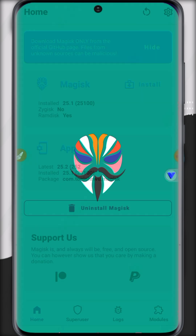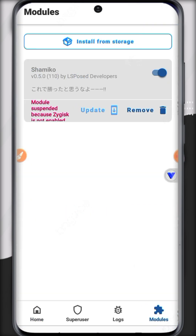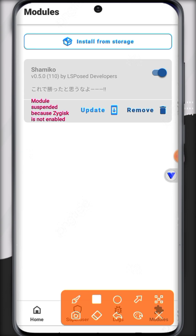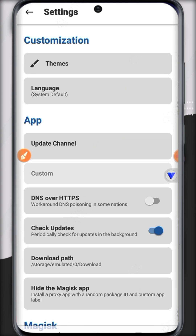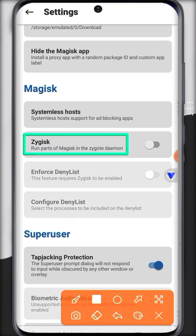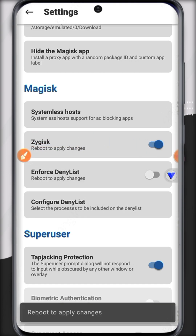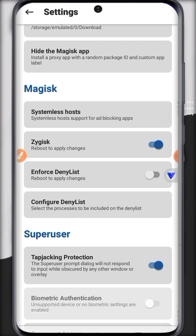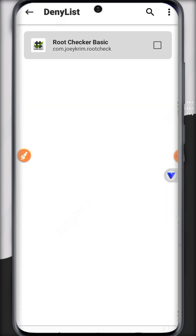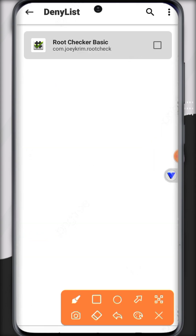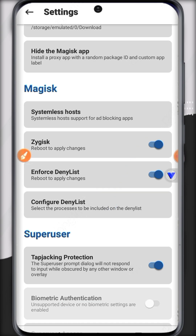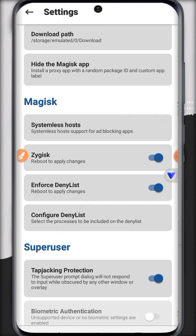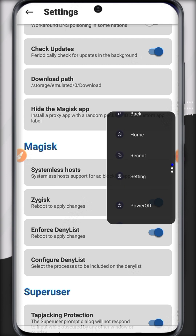After restarting, check if the imported Magisk module is working. There is still an error — the module is suspended. To enable it, click on Magisk Settings and scroll down. There is a Zygisk option — enable it. Also enable 'Enforce DenyList' to add apps to the deny list. You can see the apps that can be added to hide from root.